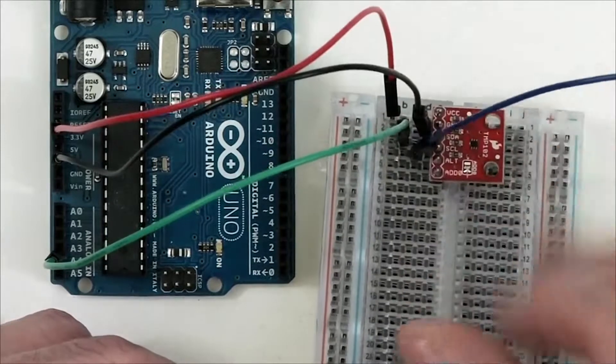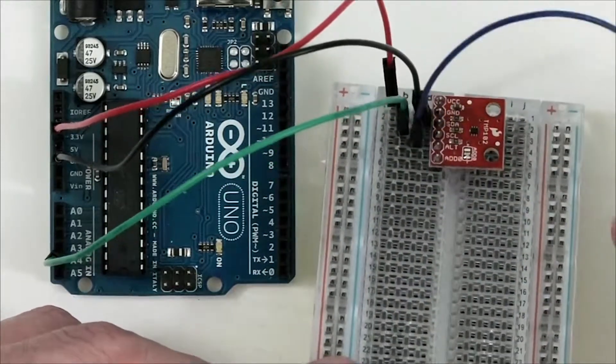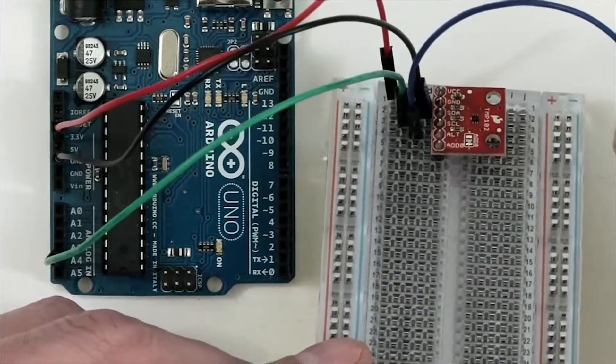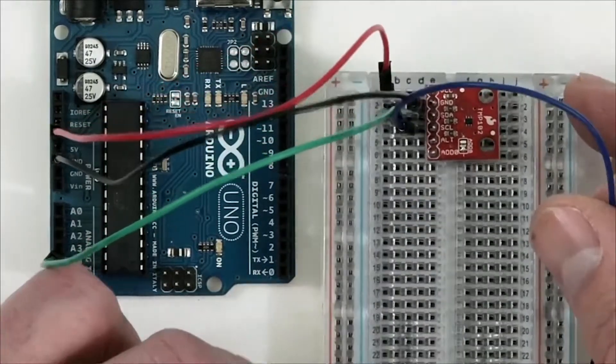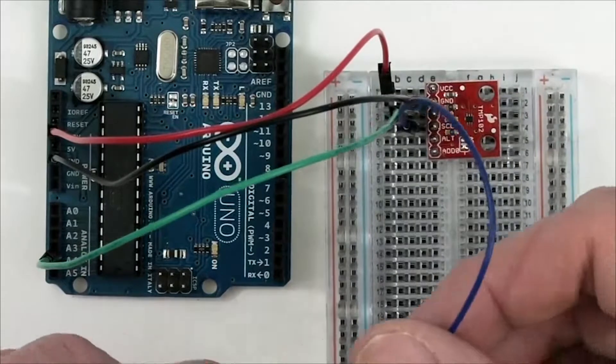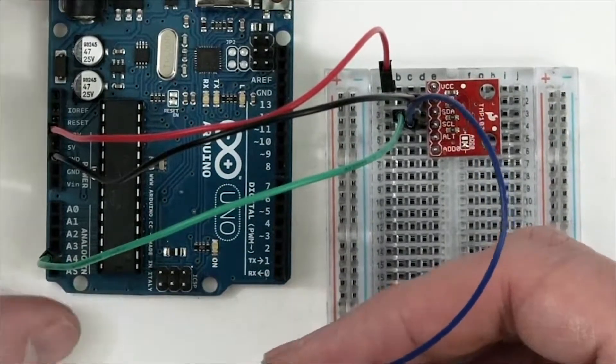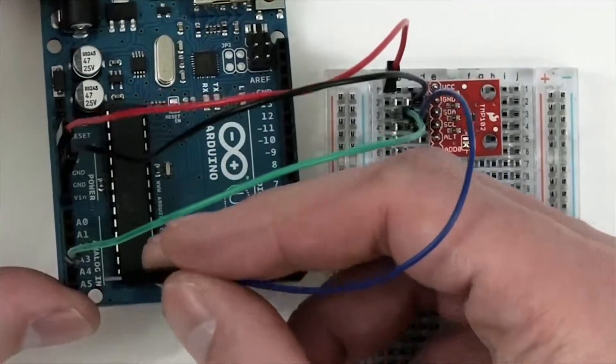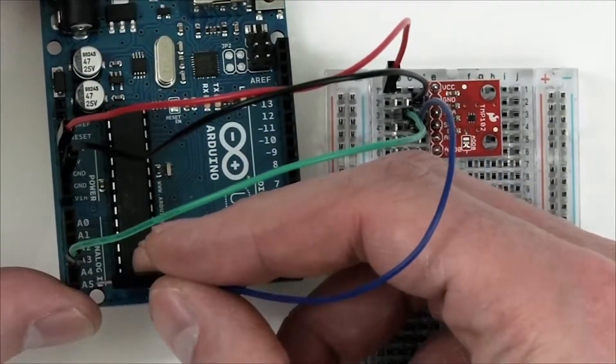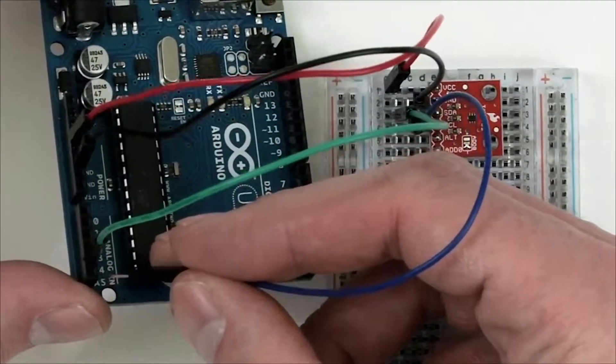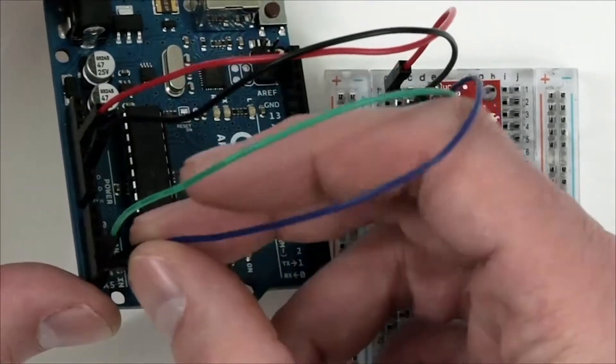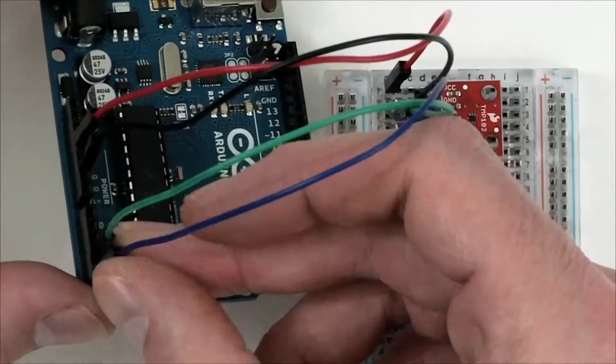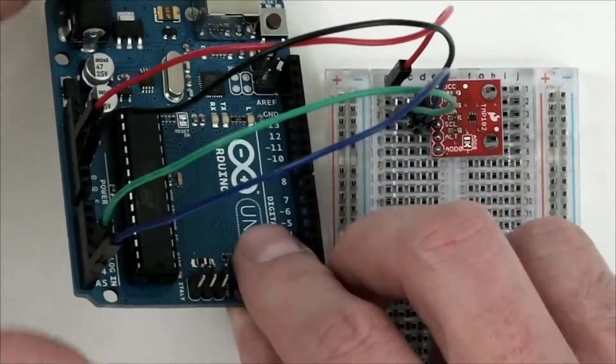Go into the Arduino and plug it into the A5 pin or Analog 5 pin, like so.